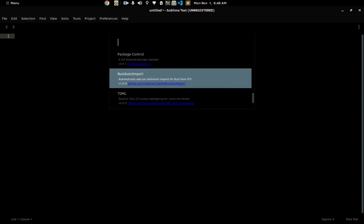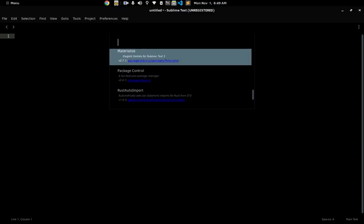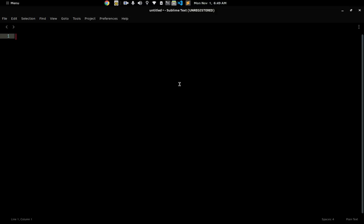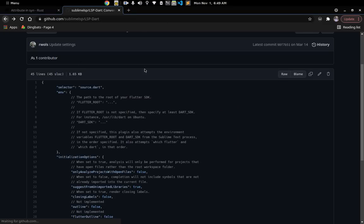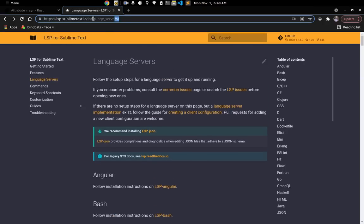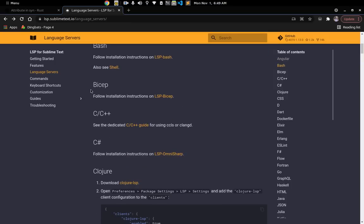We also have Rustfmt, which I use because I write Rust code and Rust uses the Rustfmt formatter, so I had to install that for syntax highlighting. If you go to the Sublime LSP website, you can find that it supports a lot of languages you can use inside of Sublime Text. I picked off Bash, C, and C++ from here, so you can set up whatever language you need.